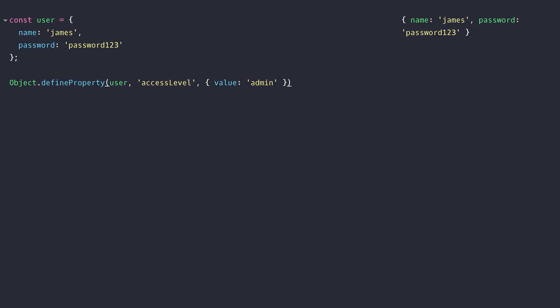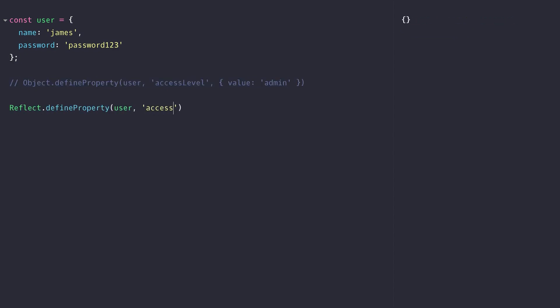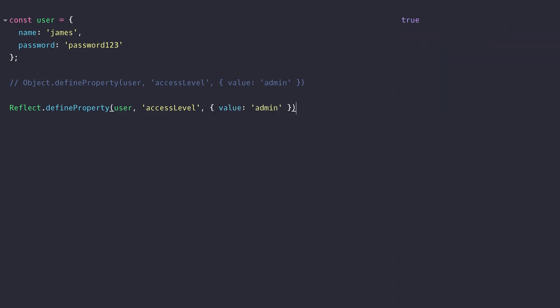So instead we can use the parallel Reflect.defineProperty function which will return a boolean value to let you know whether the property was set up correctly or not.